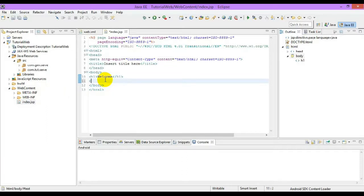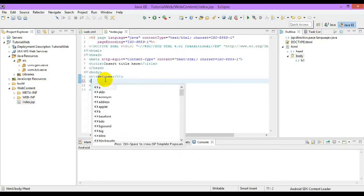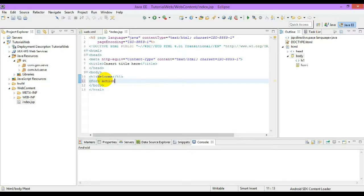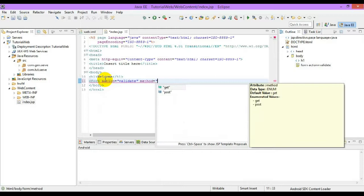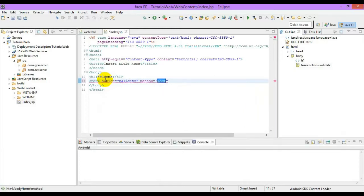Initially, place a form with the action attribute set to the servlet name or the URL pattern of the servlet. Set the method equal to POST.